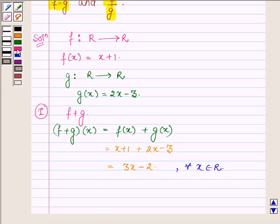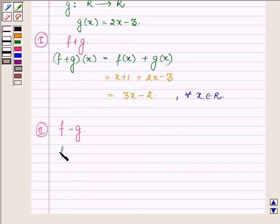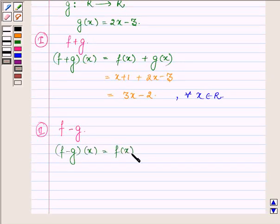Now applying the definition of the difference of two real functions to find the second part, where we have to find f minus g. (f - g)(x) = f(x) - g(x).